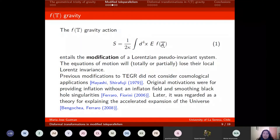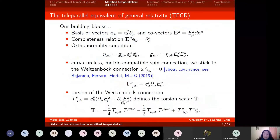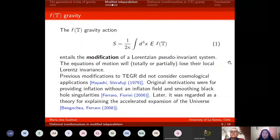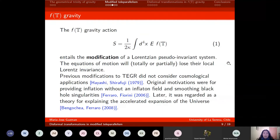The F(T) gravity action — a nonlinear modification of the torsion scalar — entails the modification of a Lorentz pseudo-invariant system. It is pseudo-invariant because it is only globally invariant and not locally invariant. So the equations of motion of F(T) gravity will lose local Lorentz invariance. However, since T is proportional to first-order derivatives of the tetrad field, the F(T) gravity equations of motion will always be of second order — unlike most modifications of GR which yield fourth-order equations.